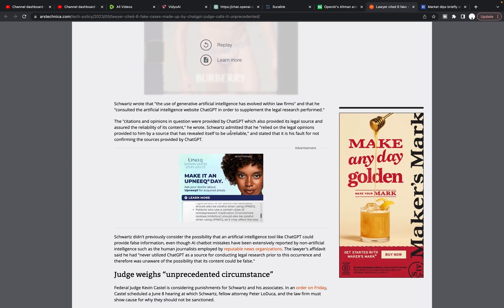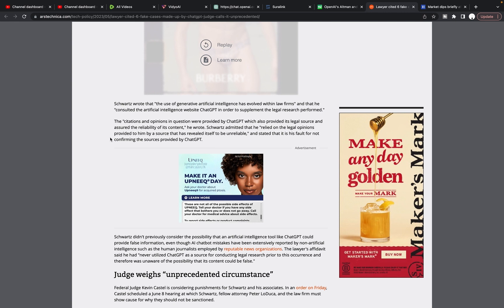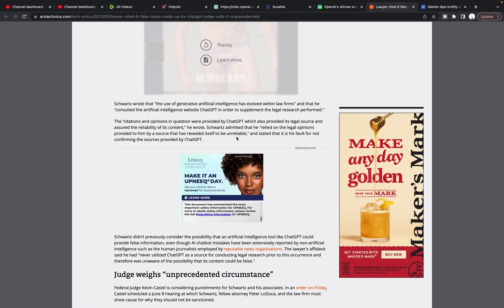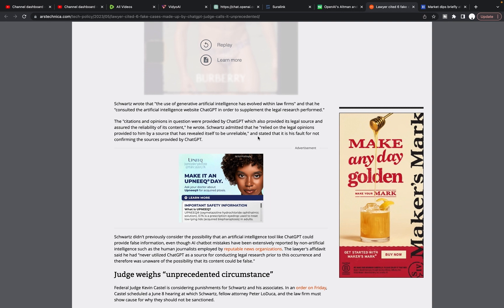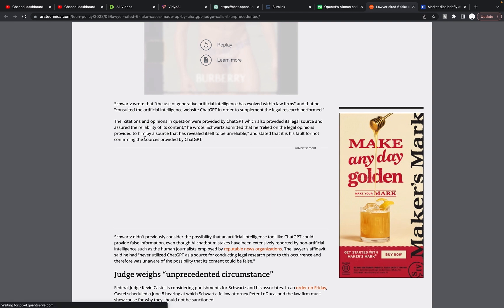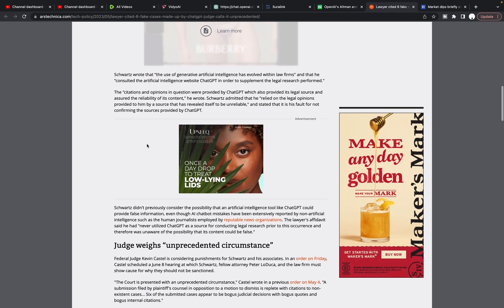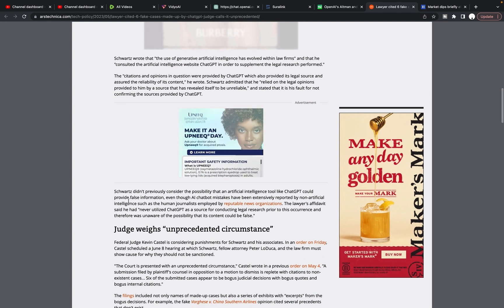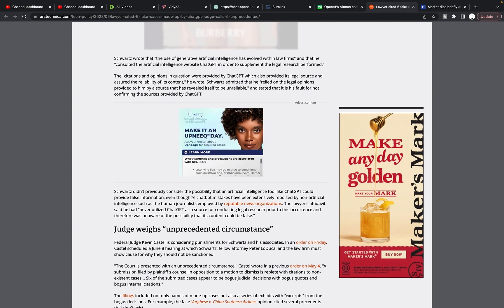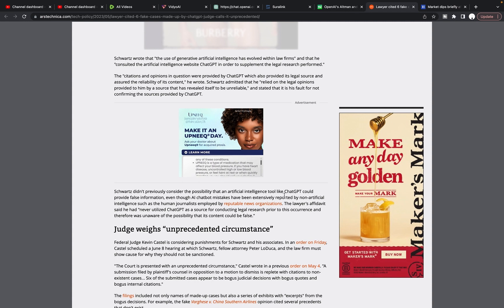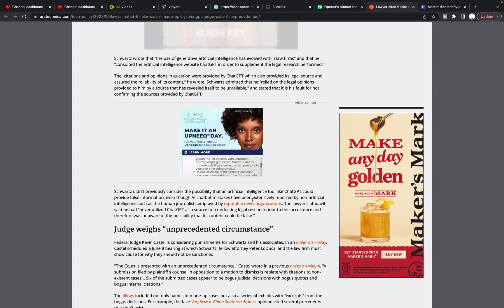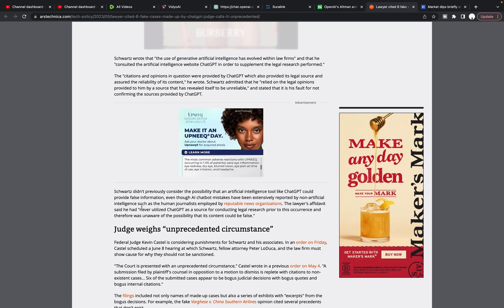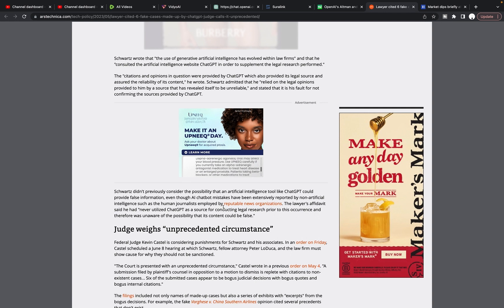He wrote Schwartz admitted that he relied on the legal opinions provided to him by a source that has revealed itself to be unreliable. He's talking about ChatGPT, ChatGPT, ChatGPT, and stated that it is his fault for not confirming the sources provided by ChatGPT. Schwartz didn't previously consider the possibility that an artificial intelligence tool could provide false information even though AI chatbot mistakes have been extensively reported by non-artificial intelligence, such as the human journalist employed by reputable news organizations.